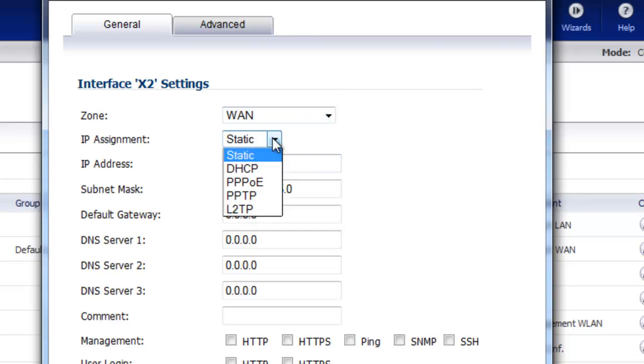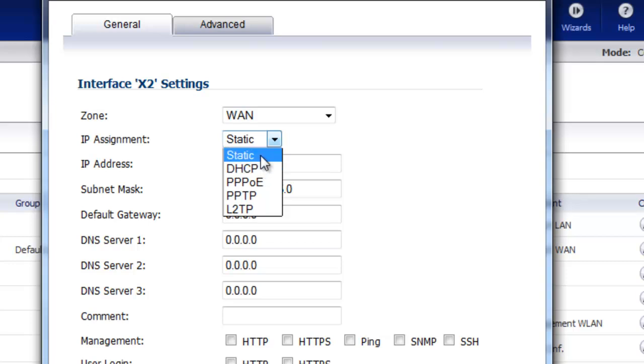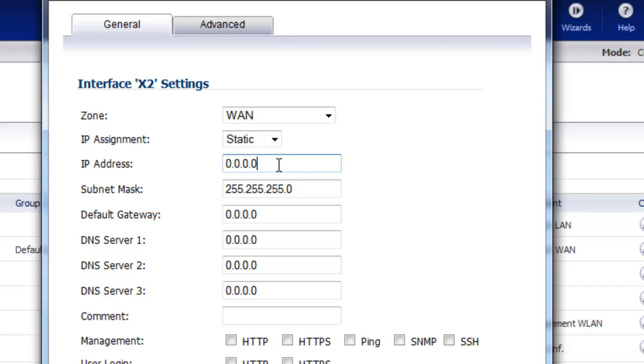For the IP assignment, this is based off of what your ISP provided information-wise, whether you're going to have a static IP address or you're going to be using DHCP. For this example we're just going to use static.